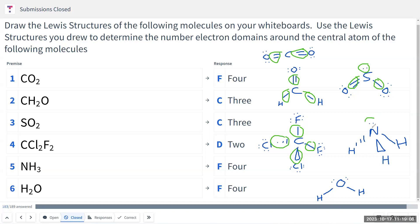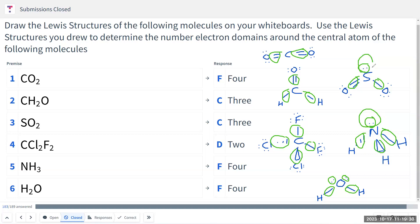For NH3 we have one, two, three, four electron domains. For H2O we have one, two, three, four electron domains. So these are the electron domains. Also, even though I drew the lone pair like this, lone pairs usually take up more space. So I would rather draw a larger balloon for the lone pairs, because they usually take up more space.